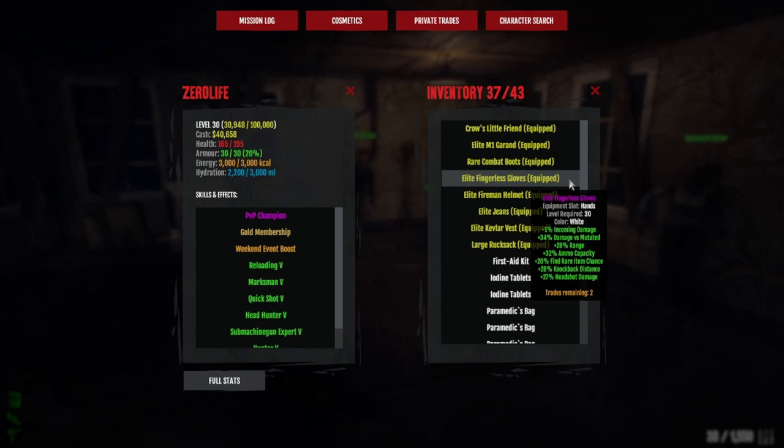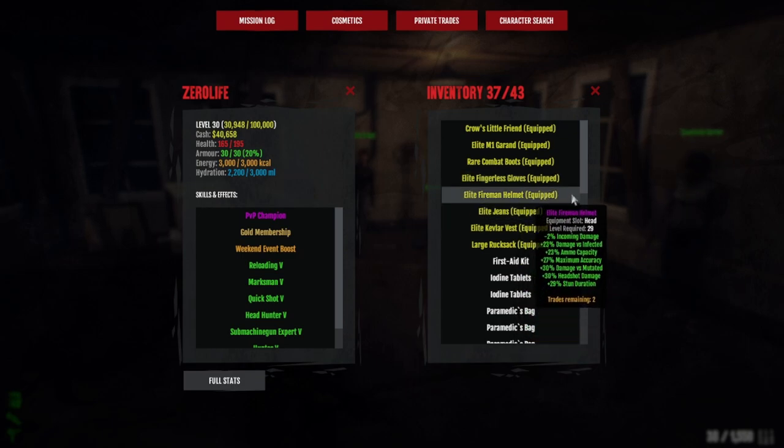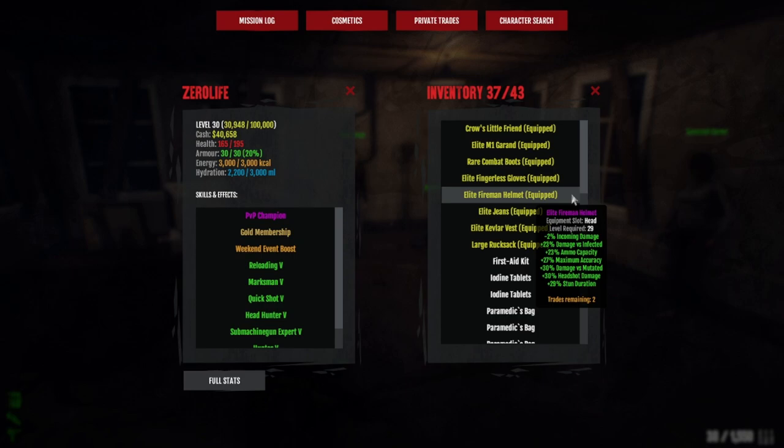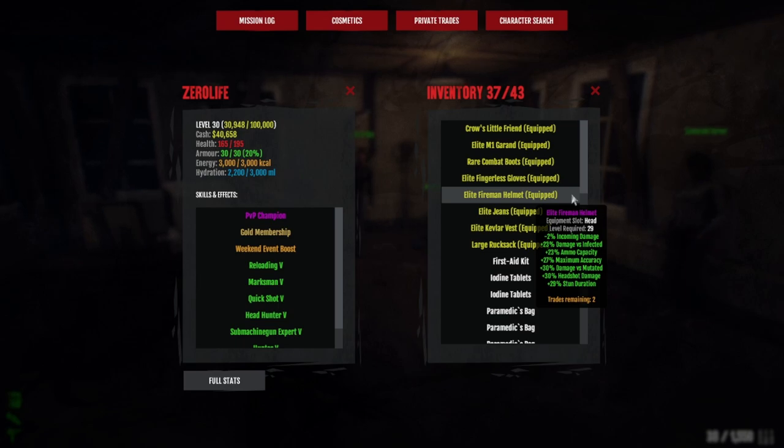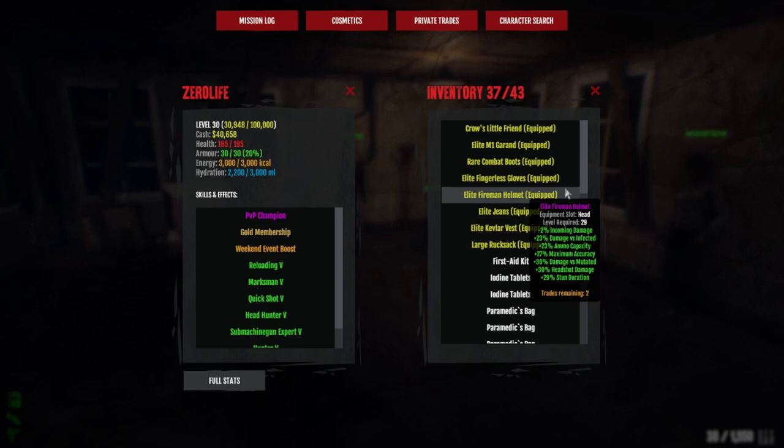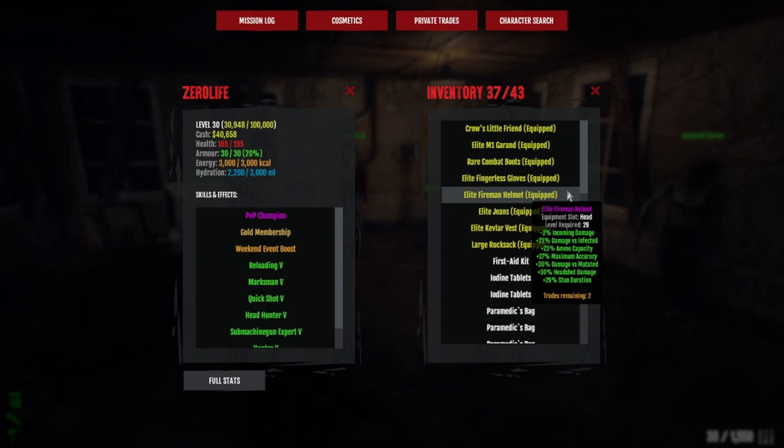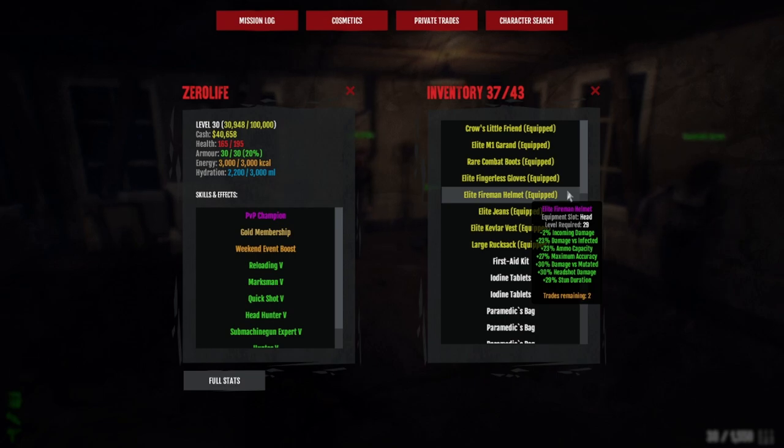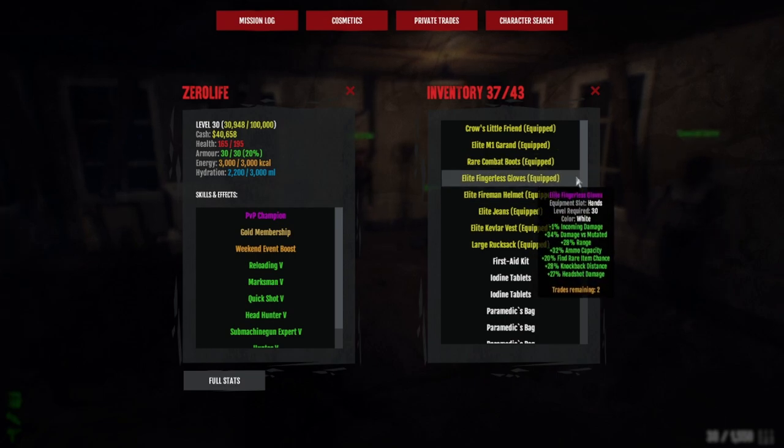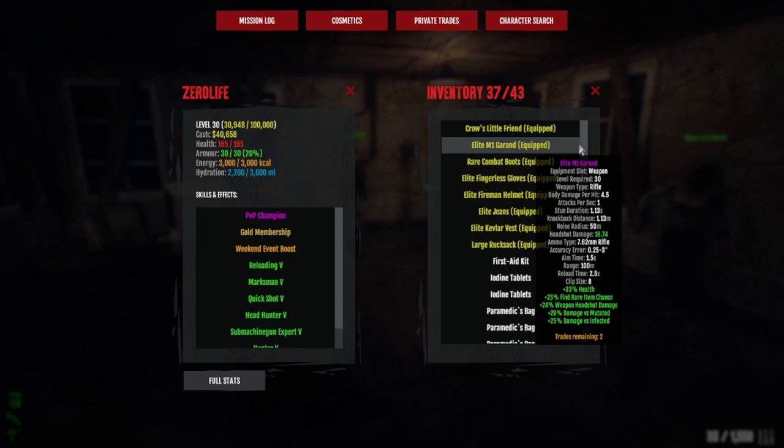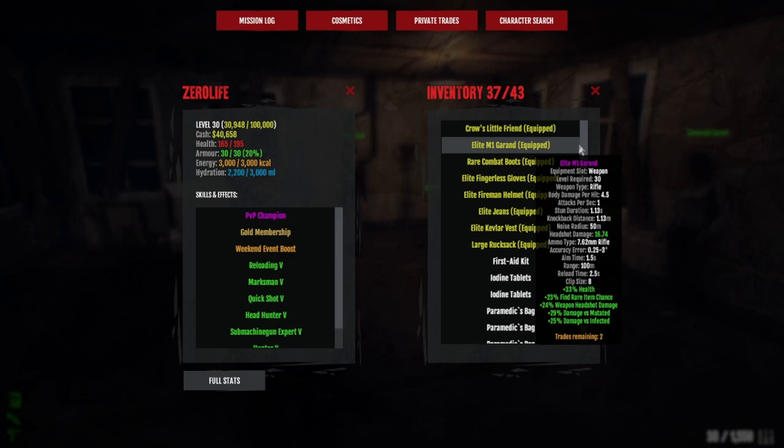On my helmet I have 30 headshot damage, 30 mutated damage, 27 maximum accuracy, 23 ammo capacity, and 23 percent damage versus infected. You are going to want damage versus infected on either your helmet or your gloves. If you can get it to around 25 percent on at least one of them and still get your 25 on your rifle and 25 headshot damage, you may be able to one-shot everything.